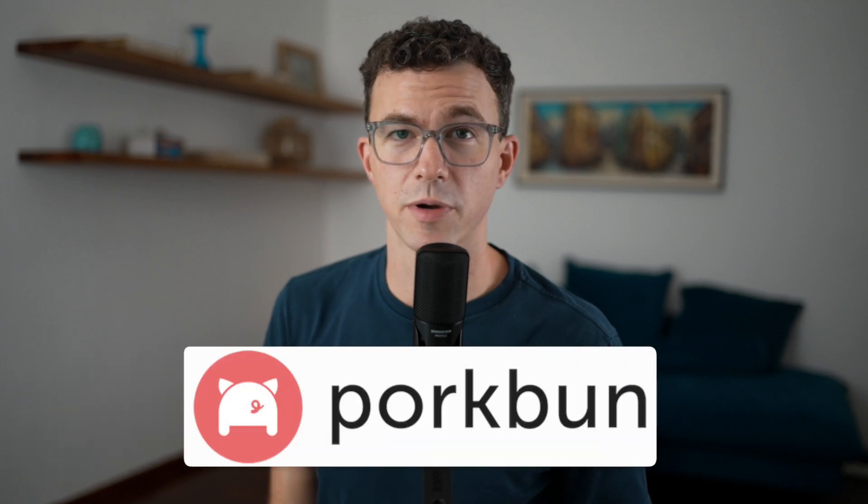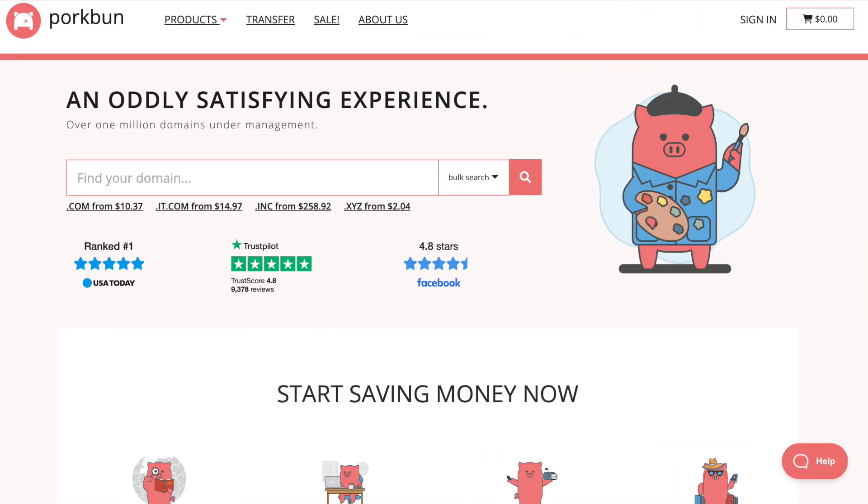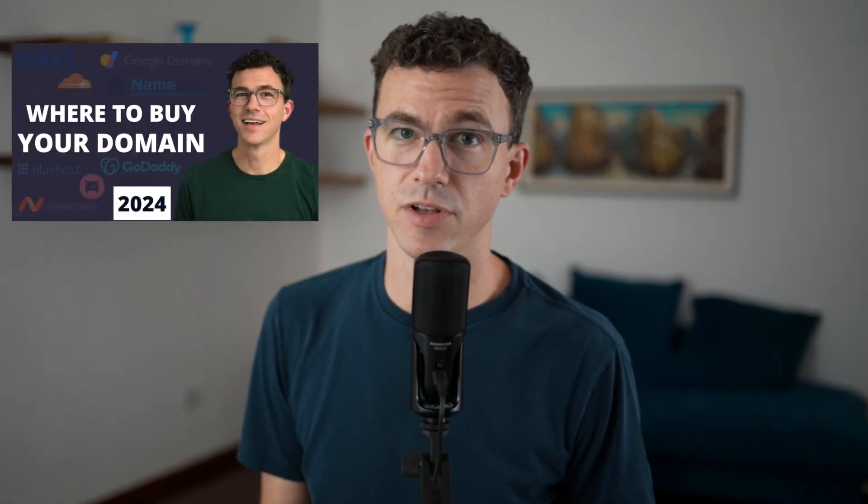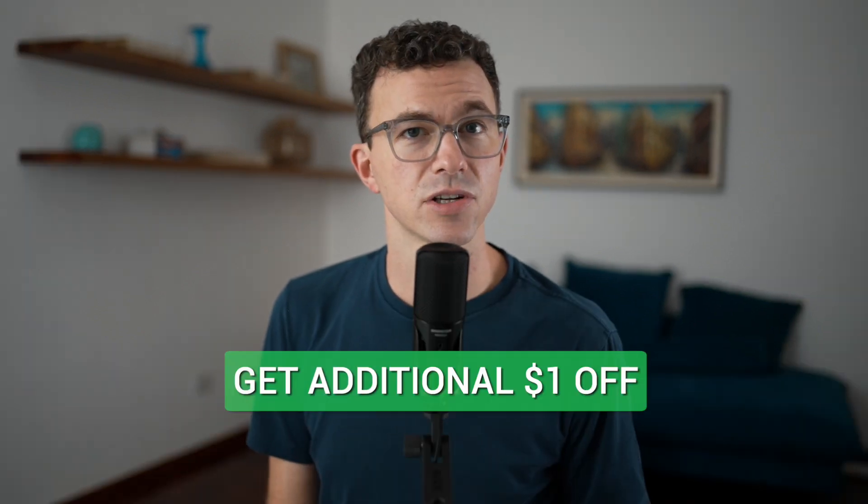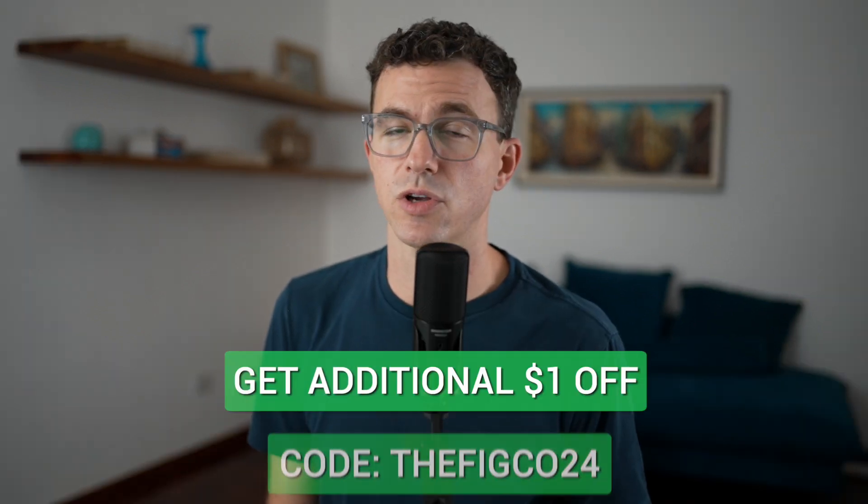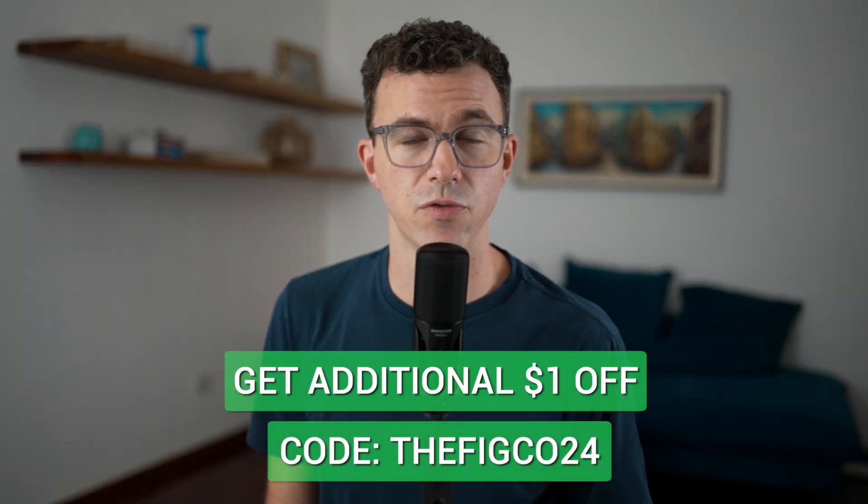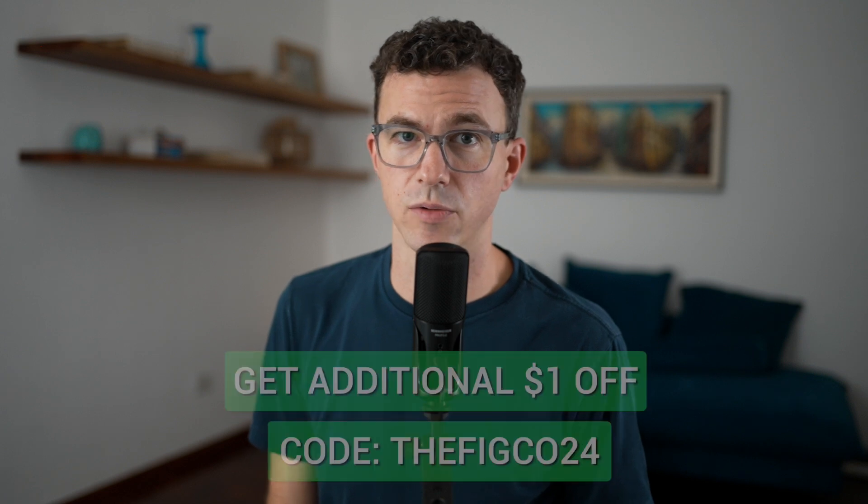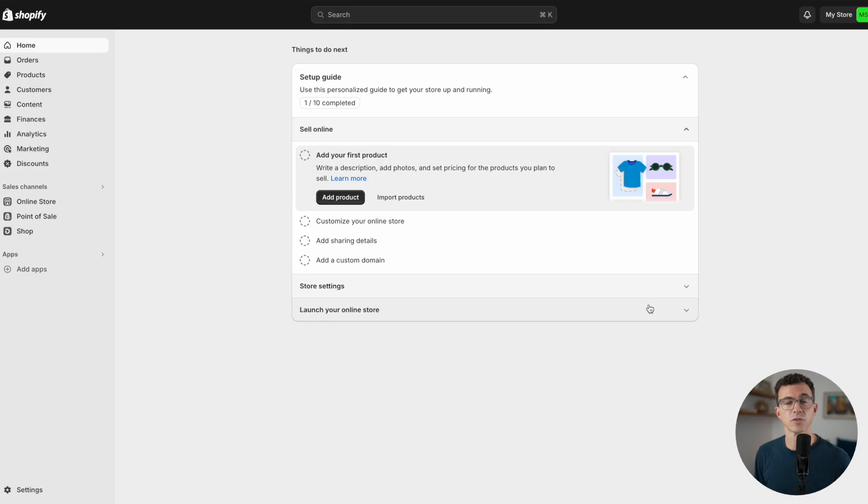This video is sponsored by Porkbun.com, the best domain registrar according to USA Today and also our favorite. As you can see in this video in the description below, Porkbun offers hundreds of domain extensions at low prices so you can get the perfect domain for your online shop at a great price. Get an additional dollar off using the code THEFITCODE24 at checkout. Later on I'll show you how to add a domain to your Shopify store.